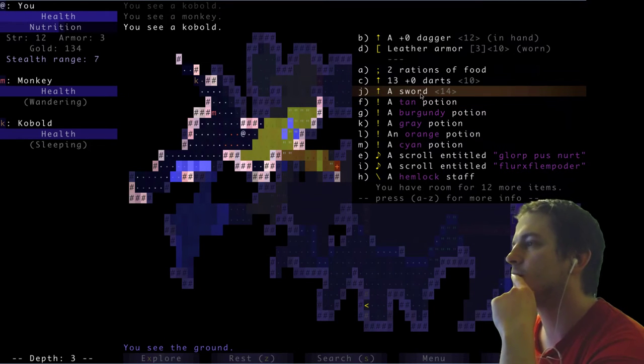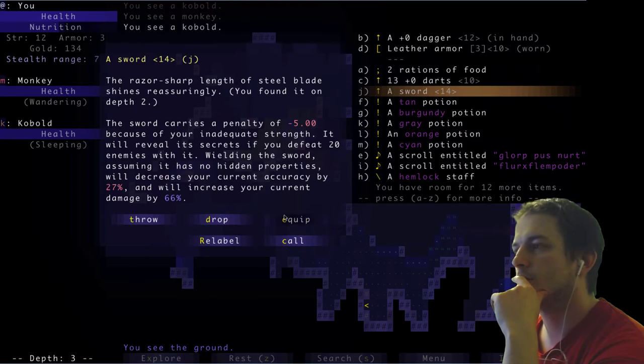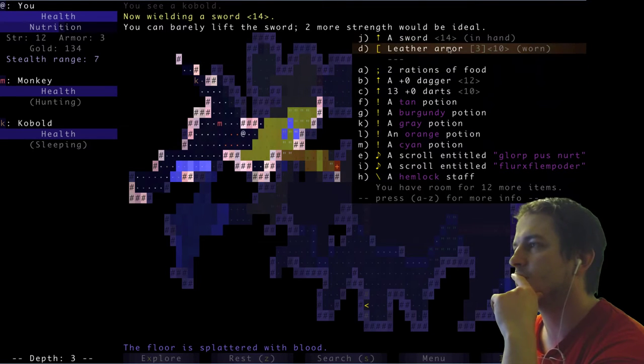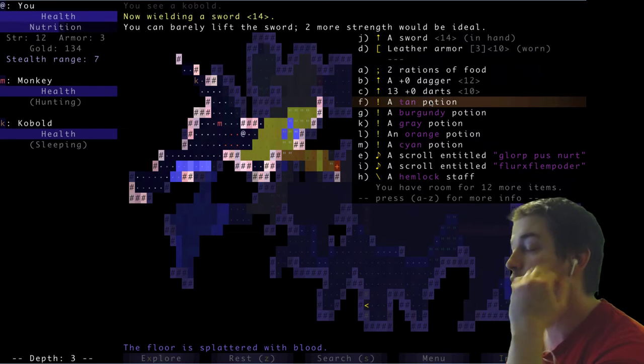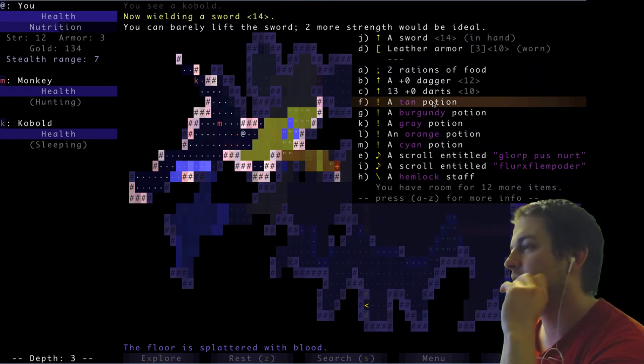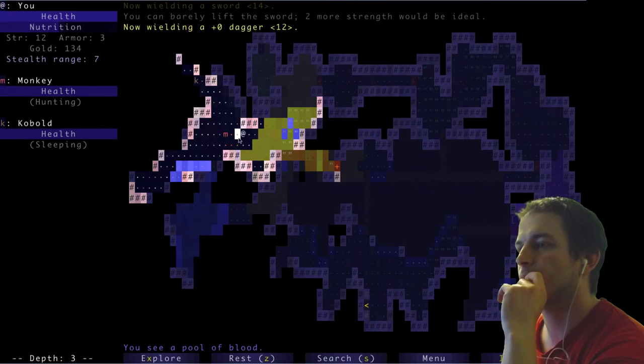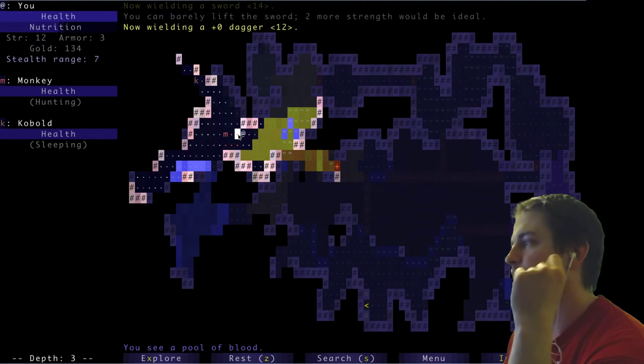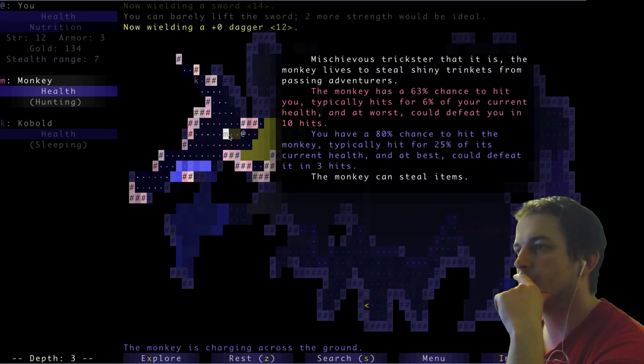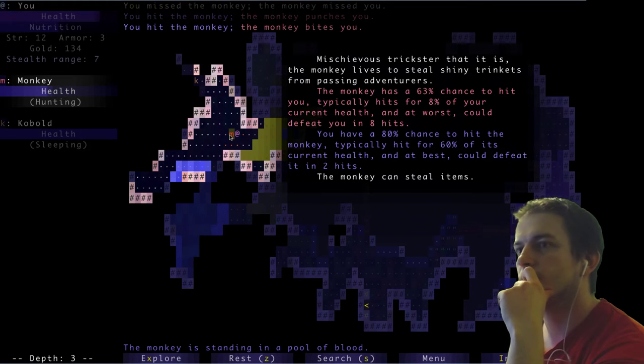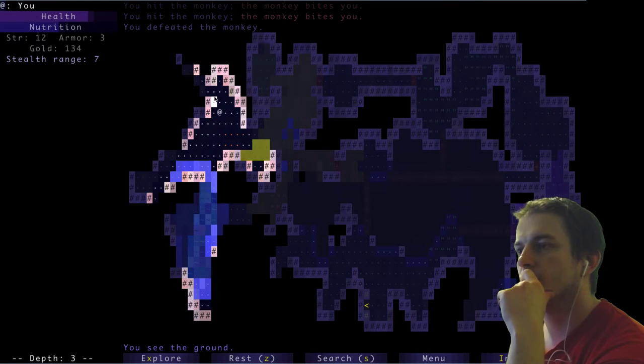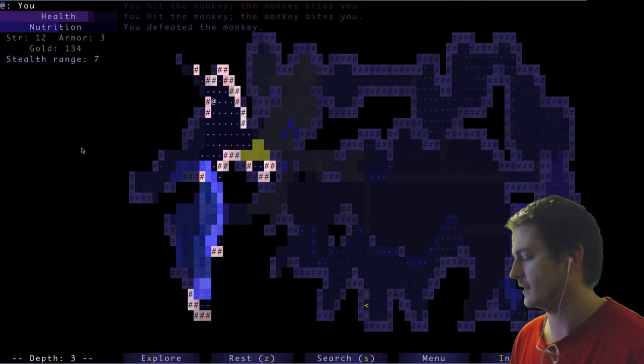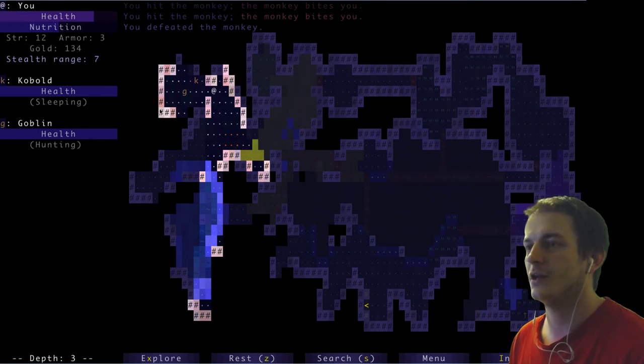Mold - no, it's mischievous trickster. The monkey lives to steal shiny trinkets. I have a sword by the way. Let's keep it. Aha. It's not really good, it's hard to swing it for me.